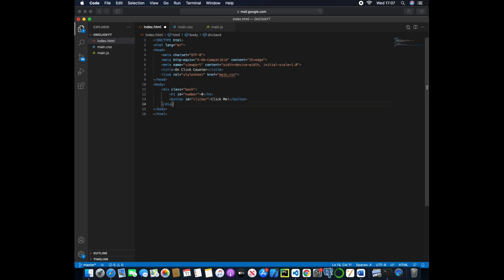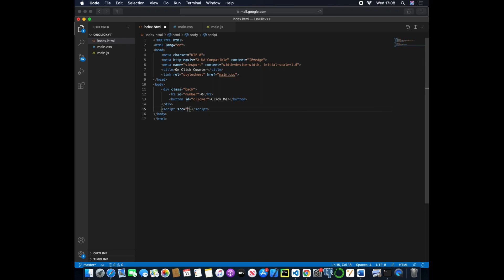And now at the bottom of our body tag we want to use the script and we'll pass in the JavaScript file here so main.js.